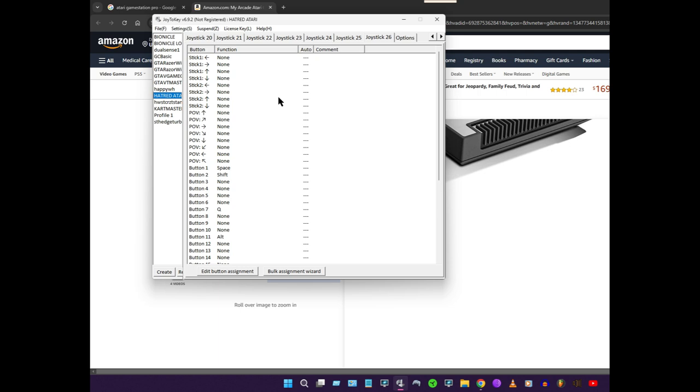For some reason the paddle doesn't work as anything, but for me I really don't care. And then there's the menu slash light button.